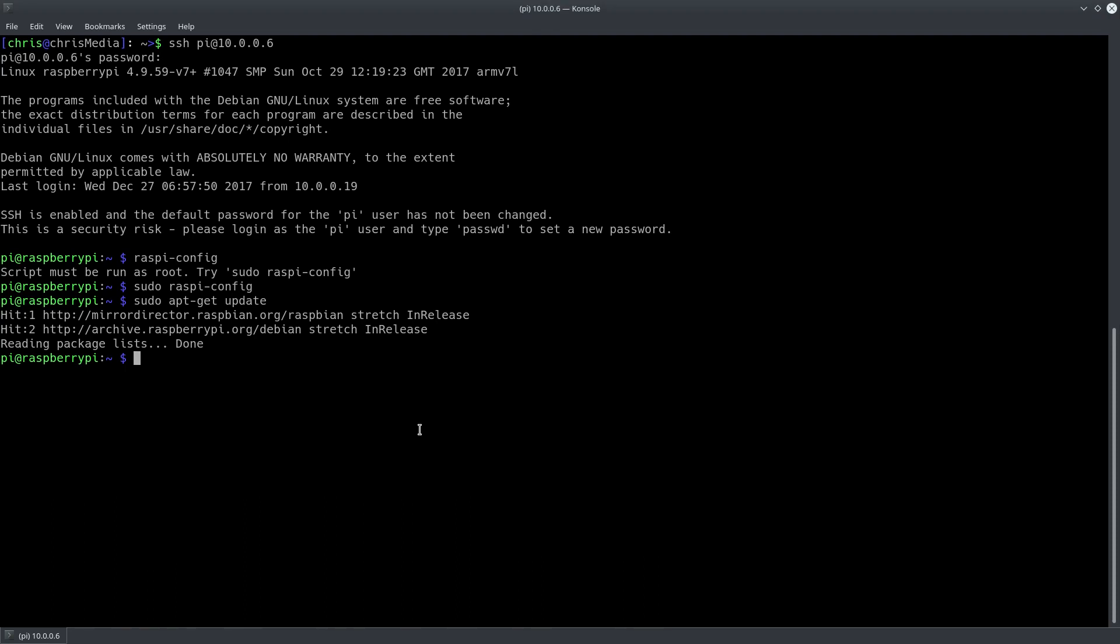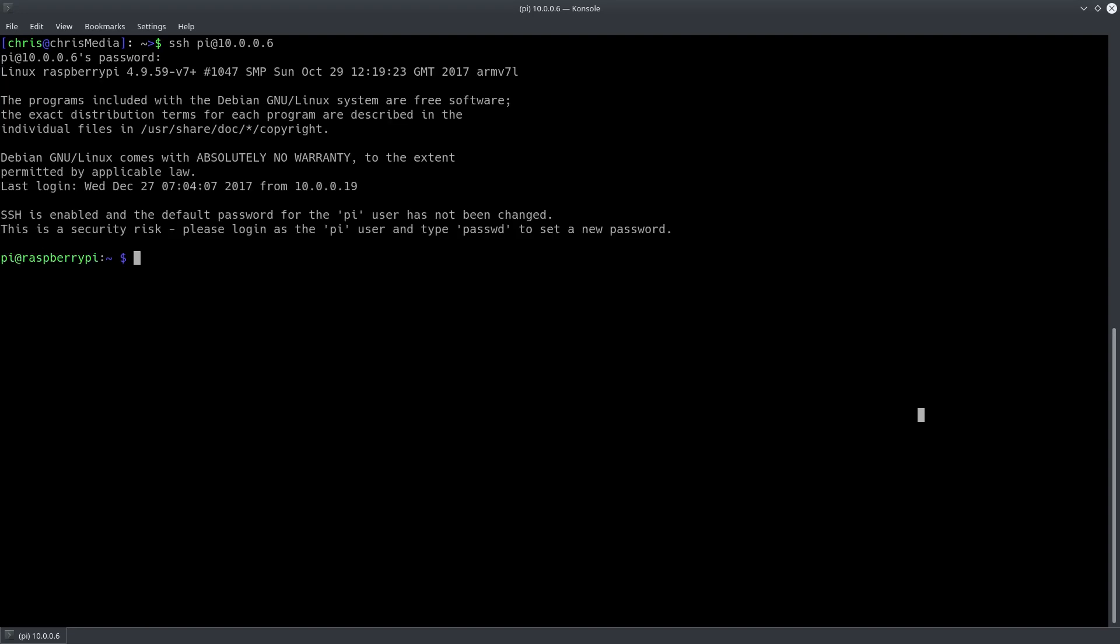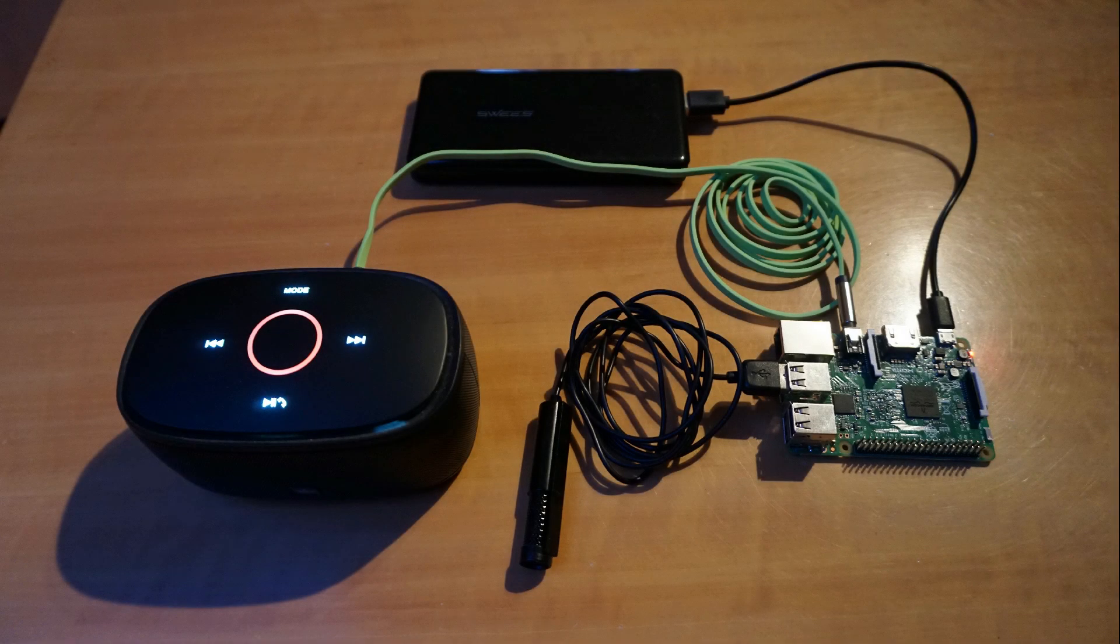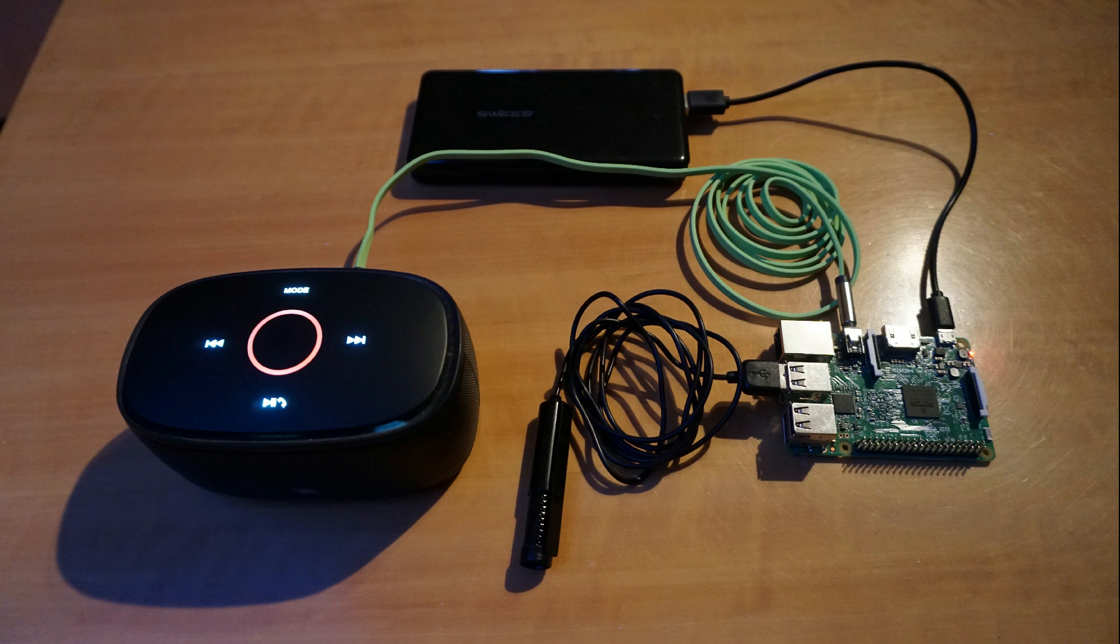Now you should be able to SSH into your device. You can do this by using the SSH command in a Linux terminal. If you are running Windows you can use a program called PuTTY for the SSH connection.